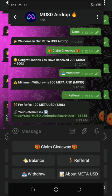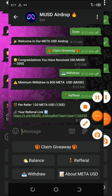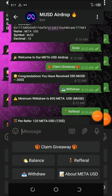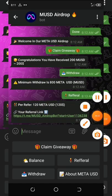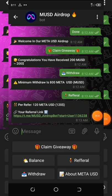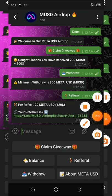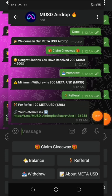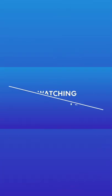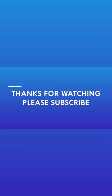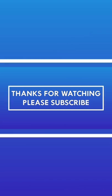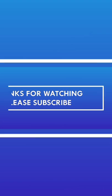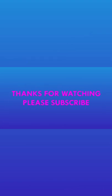If you like this video, give it a thumbs up and subscribe to the YouTube channel for other updates that will be coming up. Thank you and happy earnings.